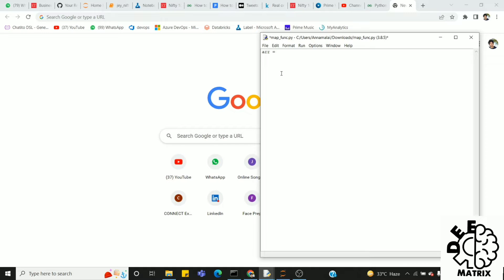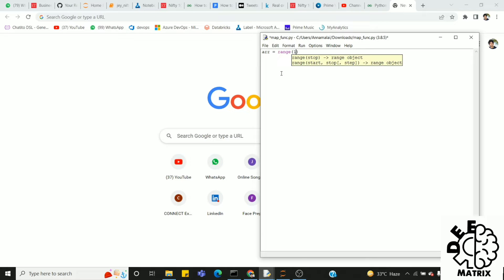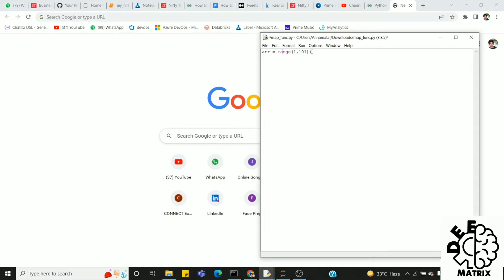There is an array. How do you declare it? You can use the range function. If you have a range of 1 to 101, we can include 1 to 100 elements. We can convert to a list. So, there are 100 elements.